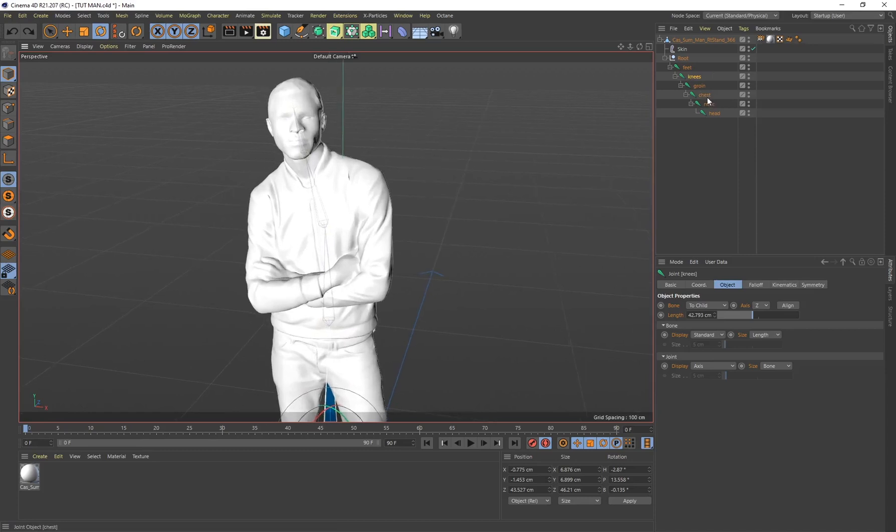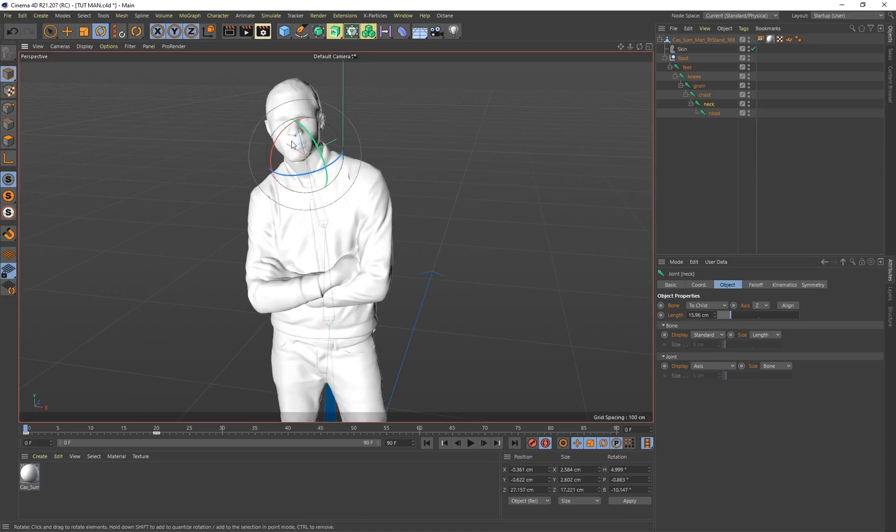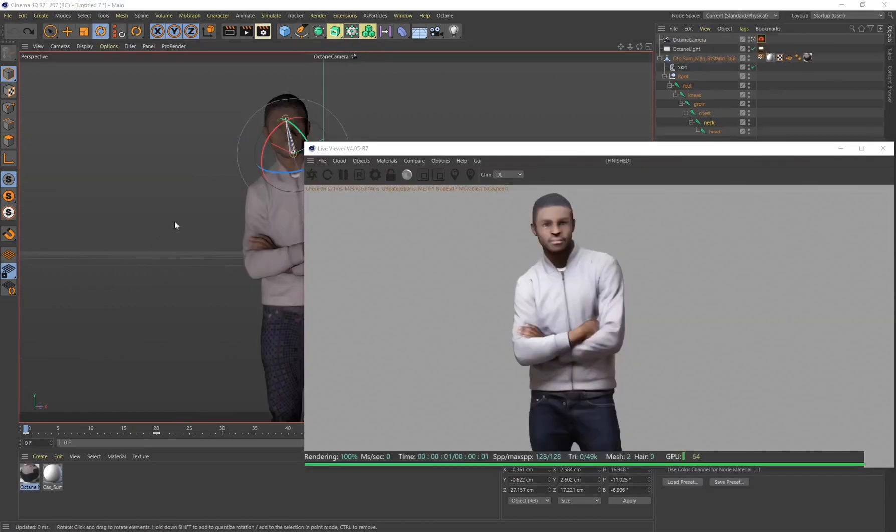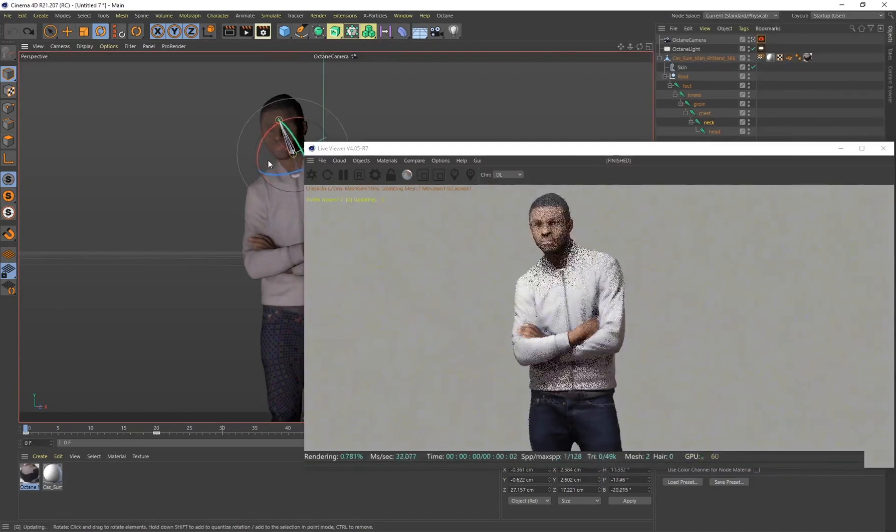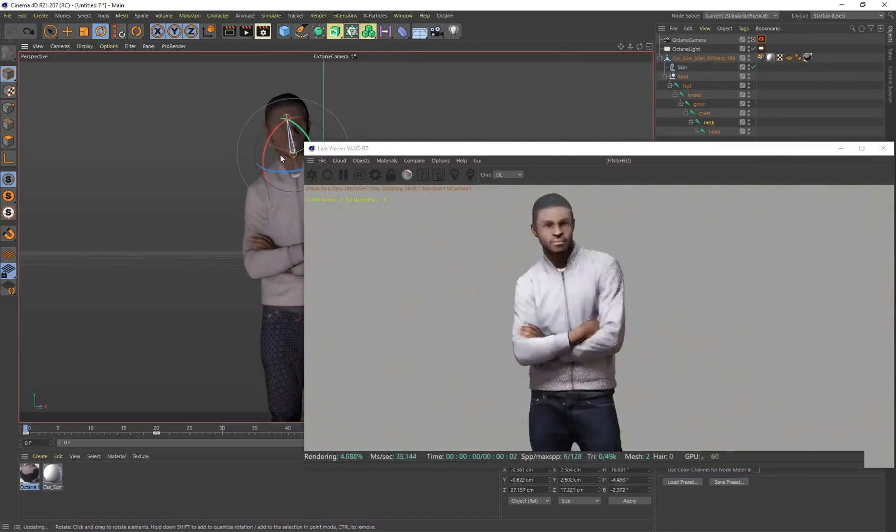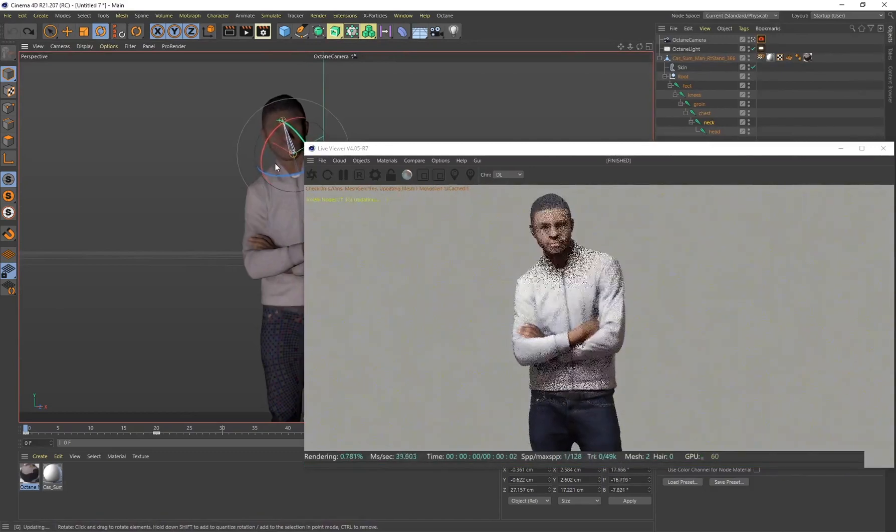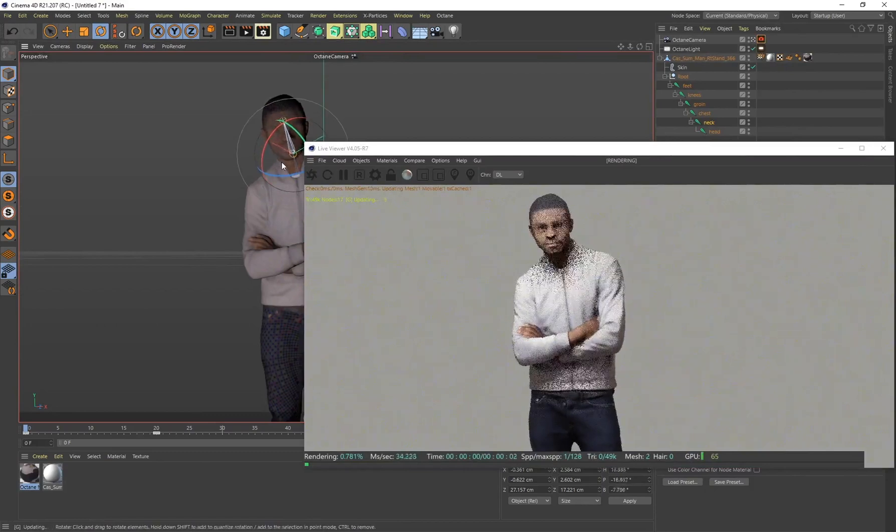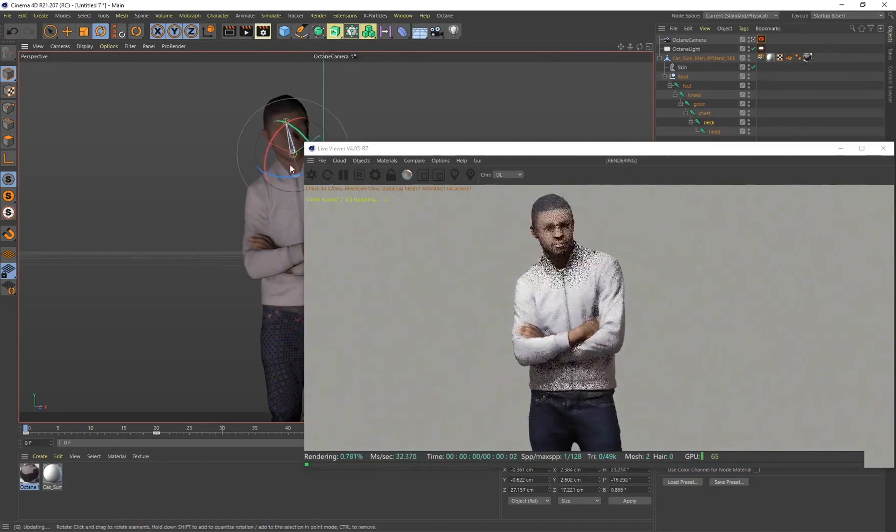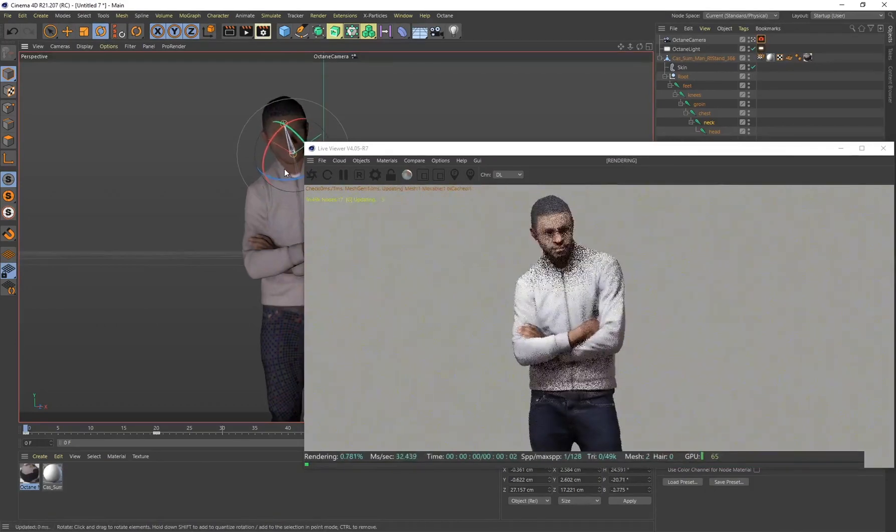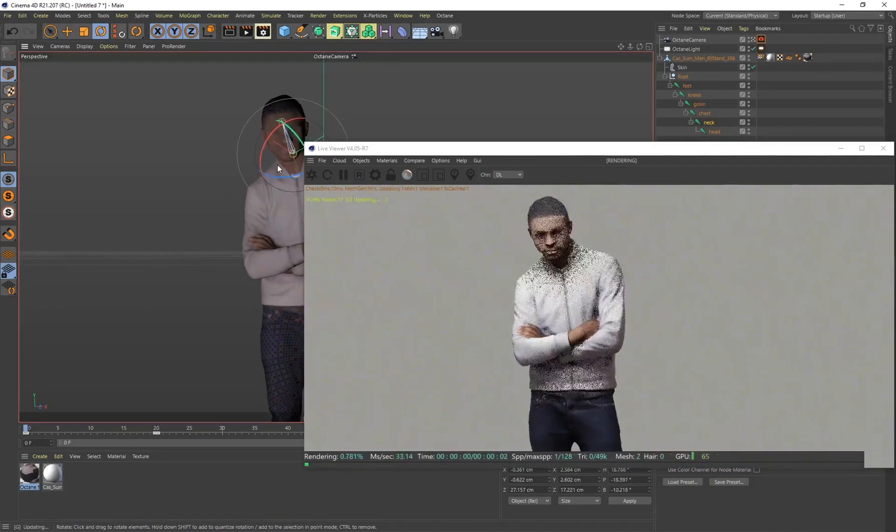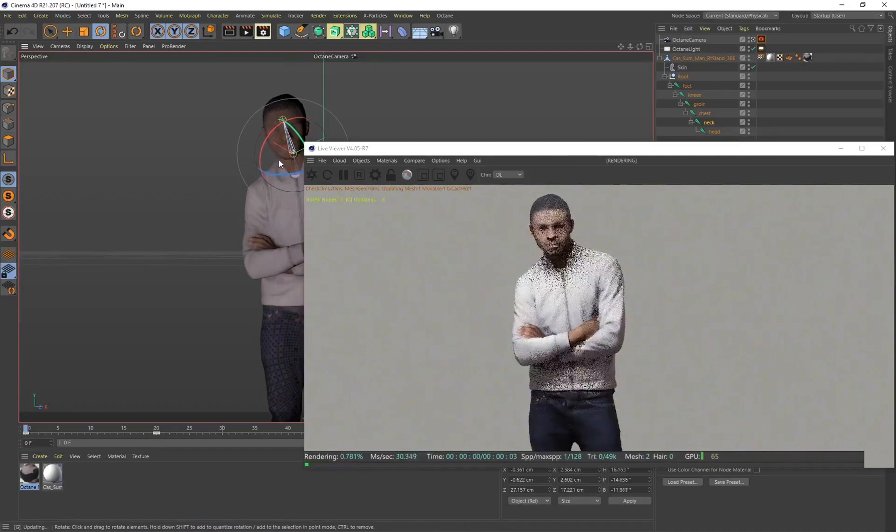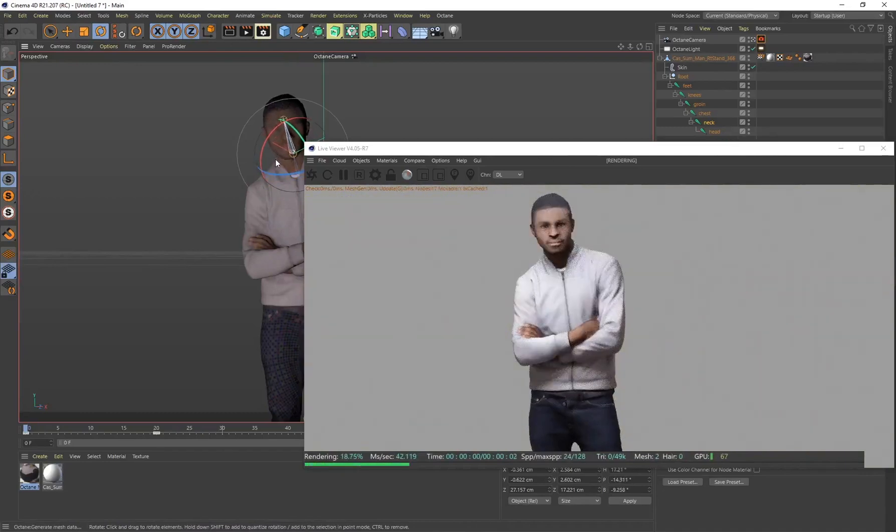I went ahead and applied the texture onto the character as well and you can see everything being affected in the live viewer. I think it's just really cool that you can add subtle adjustments to an already posed 3D character. Now you know how to set up those rigs.